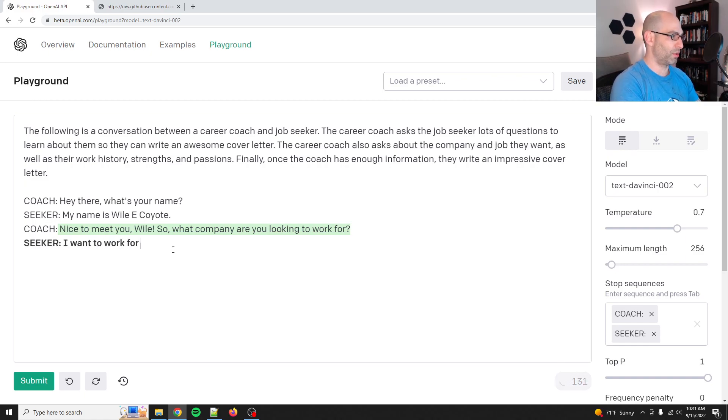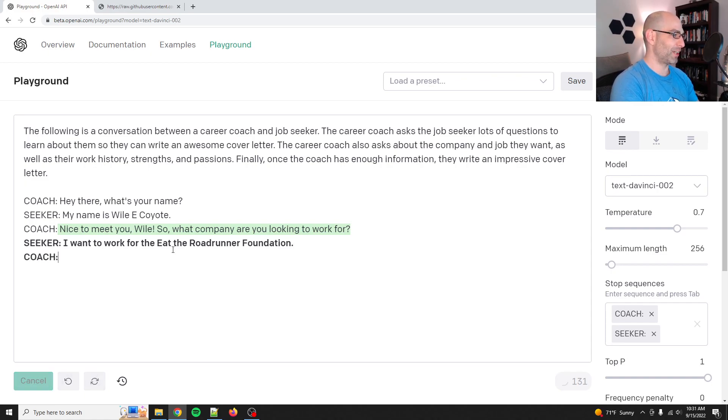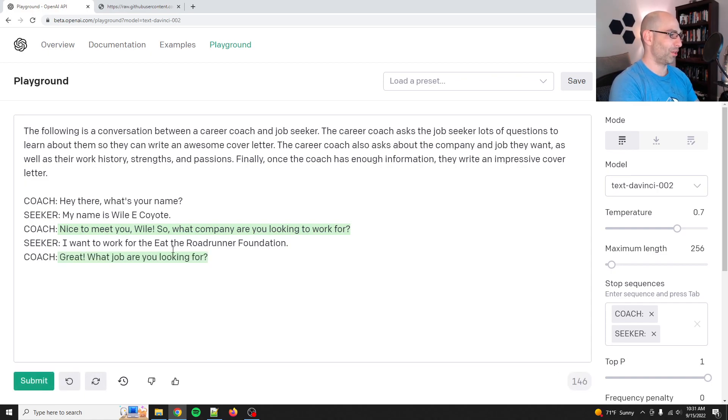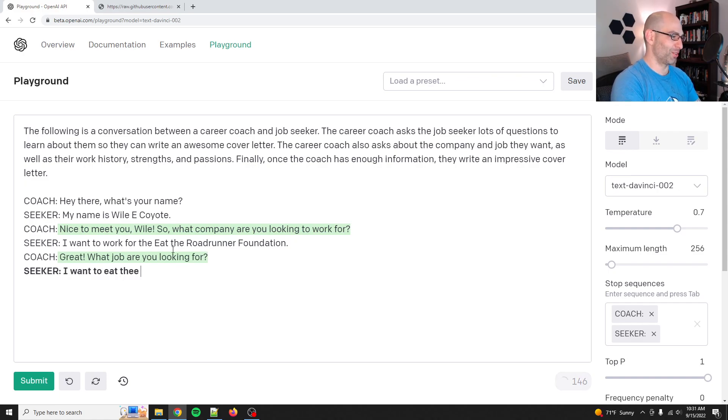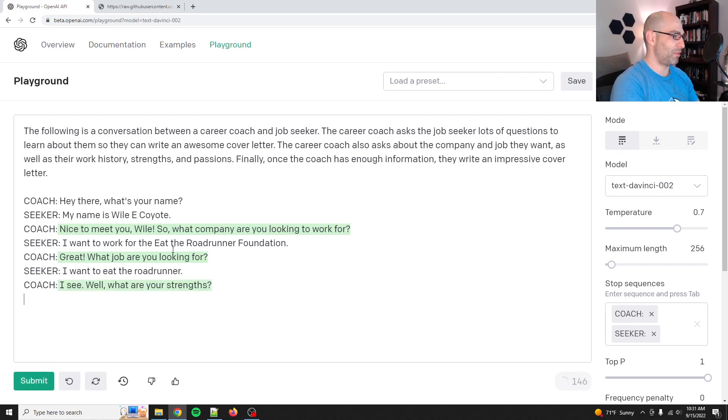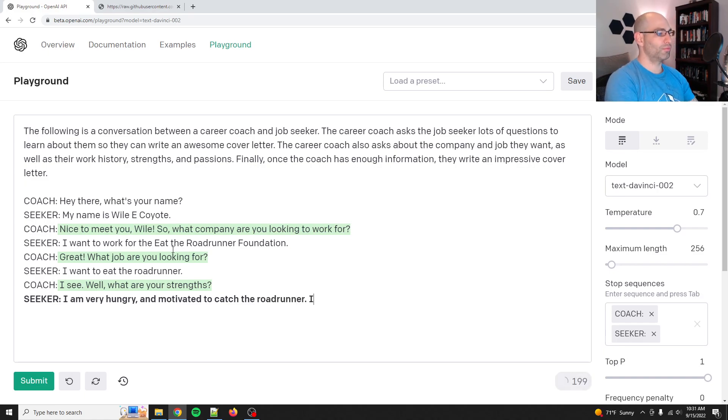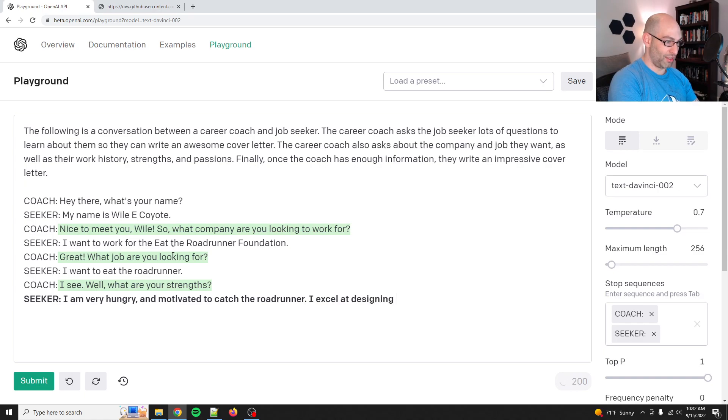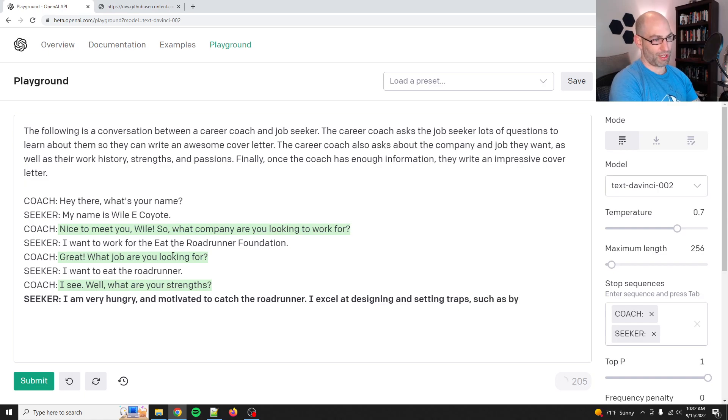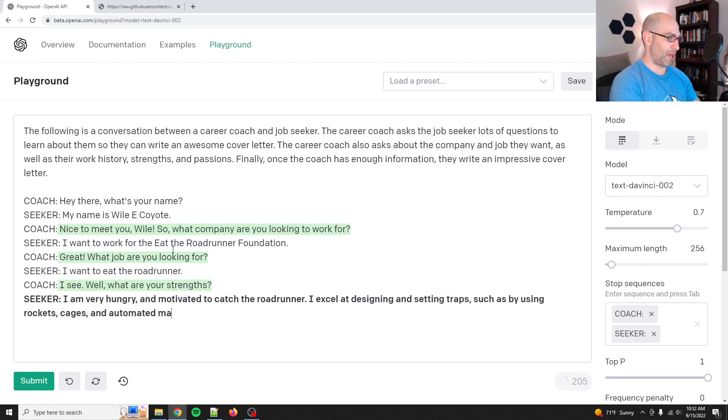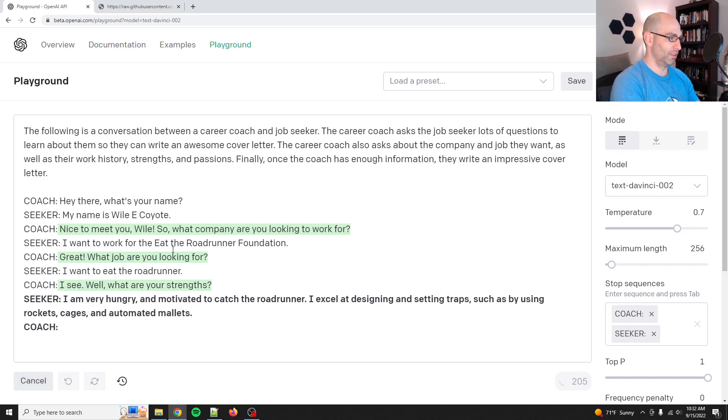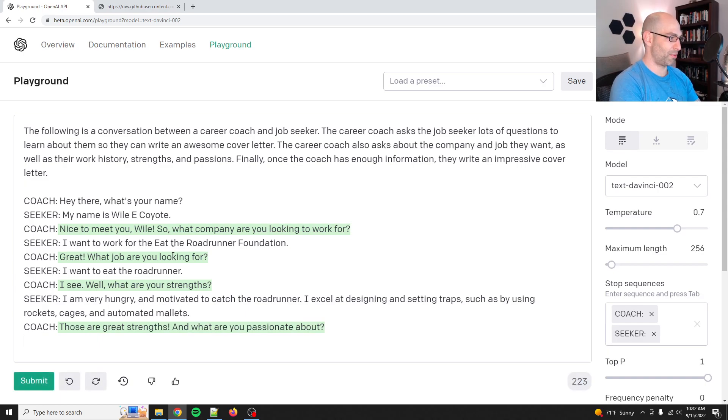I want to work for the eat the road runner foundation. Coach. Okay, great. What job are you looking for? Seeker. I want to eat. I'm definitely aging myself. I see. Well, what are your strengths? Seeker. I'm very hungry and motivated to catch the road runner. I excel at designing and setting traps, such as by using rockets, cages, and automated mallets. Coach. Those are great strengths. What are you passionate about?